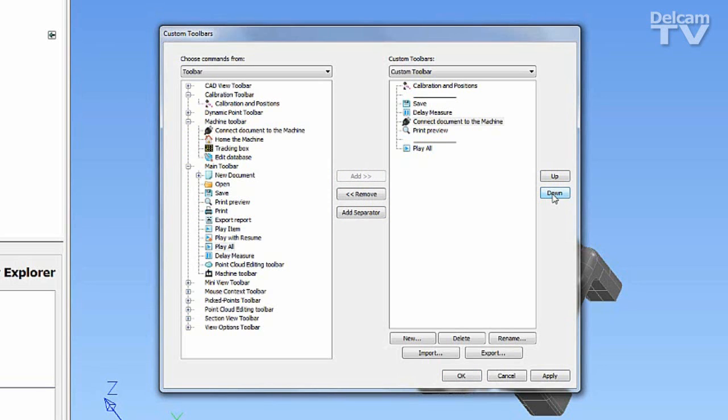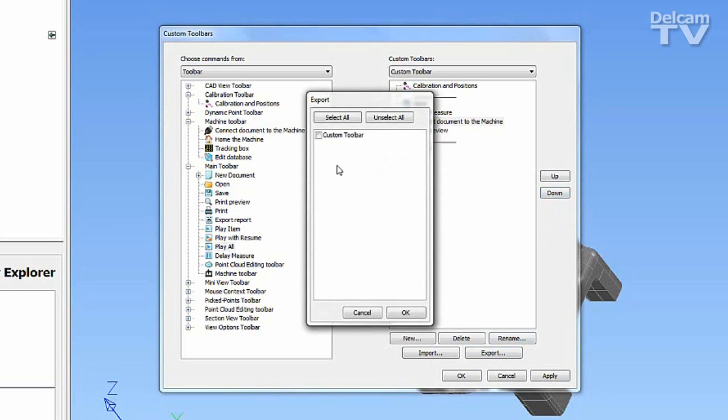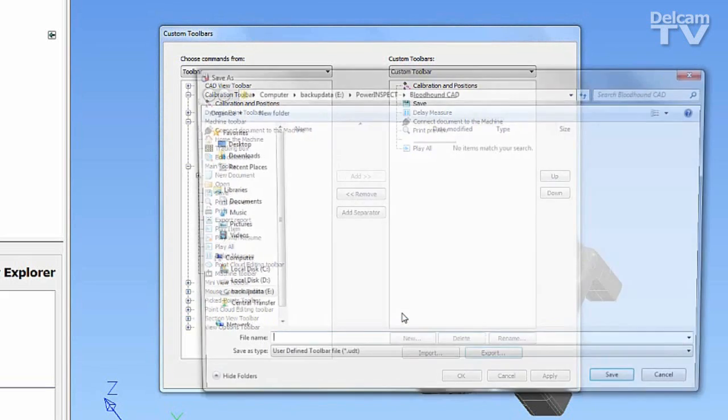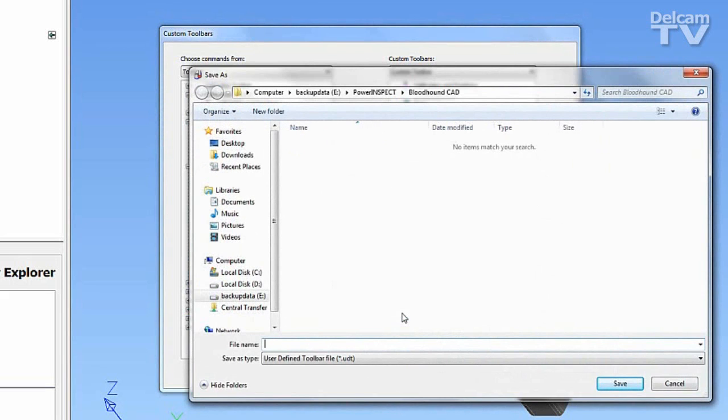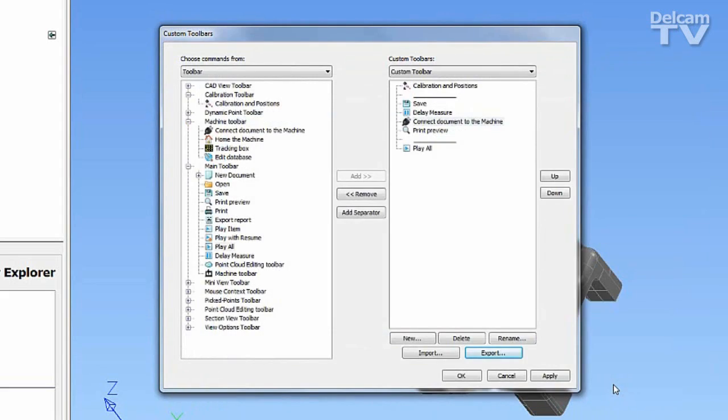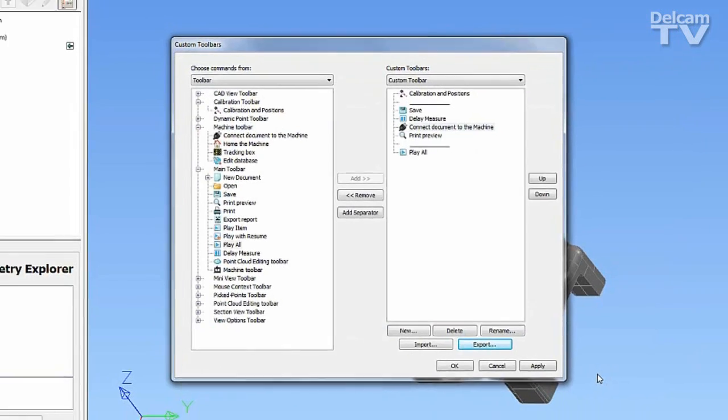Toolbars can also be exported for sharing. Clicking on Export and selecting which toolbars you would like to export, the file can be saved as a UDT file, which can then be imported into another PowerInspect session.